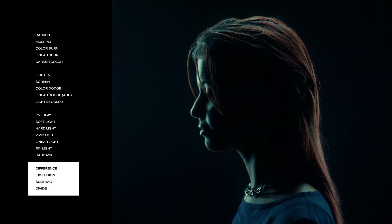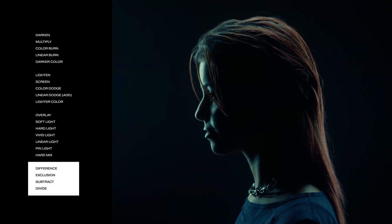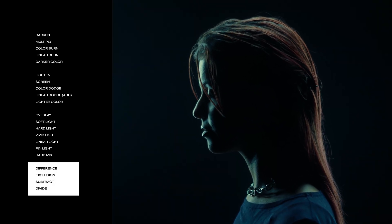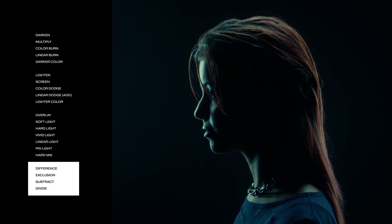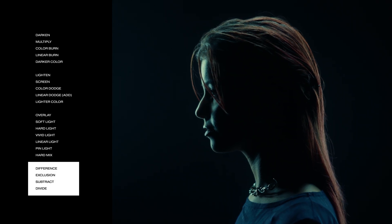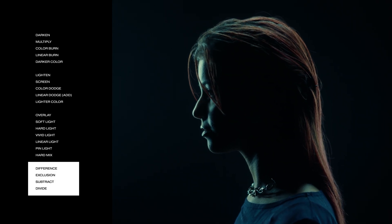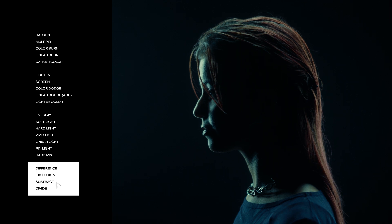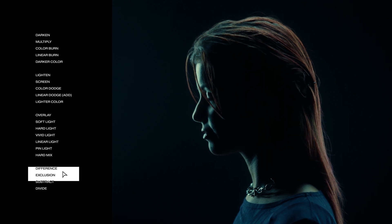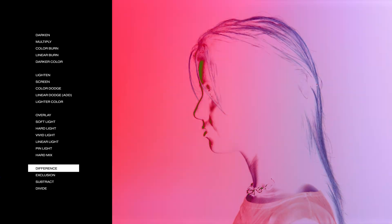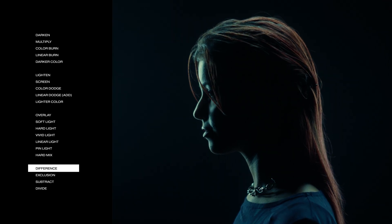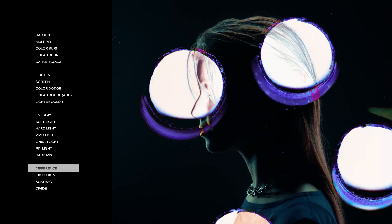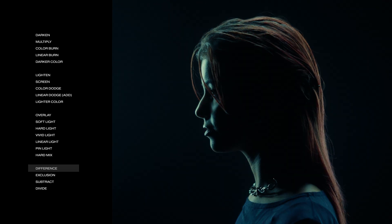Lastly, with the blending modes Difference, Exclusion, Subtract, and Divide, their functions generally operate on the difference of color values between pixels. Watch when we stack one visualizer on top of the other and select Difference — all the white pixels become inverted to black, or when we apply one of our punch-all transitions, creating a trippy visual experience.